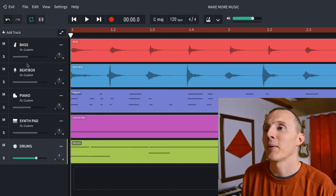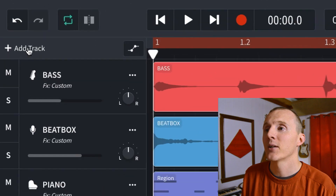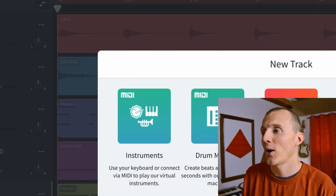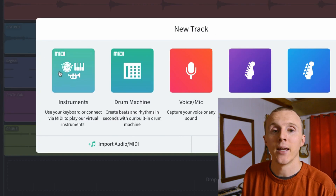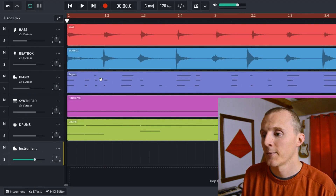There are over 200 MIDI instruments available in BandLab. To start, in the mix editor up at the top left, click Add Track and then Instruments.